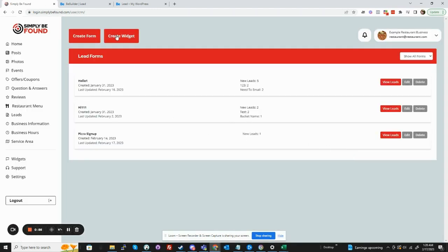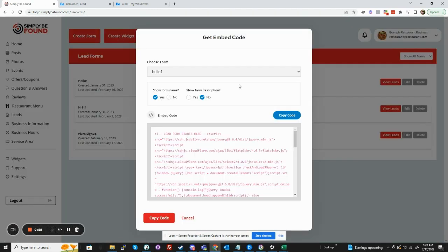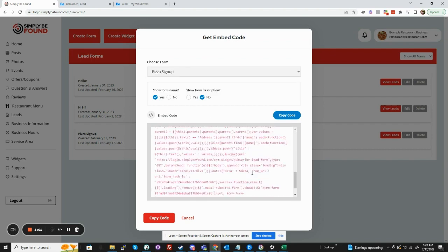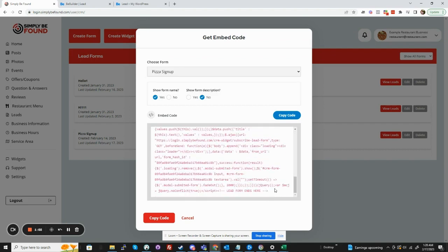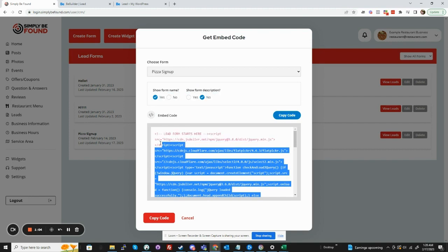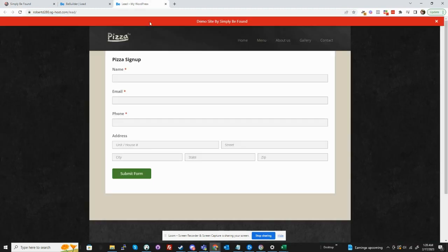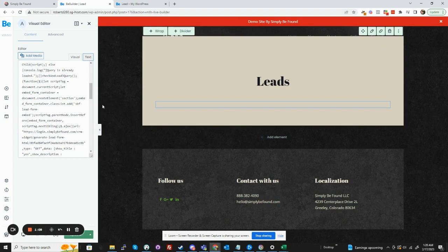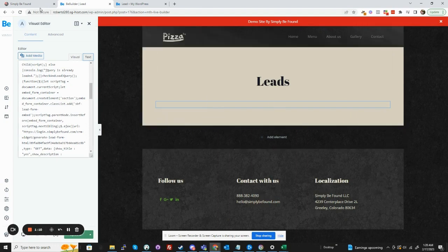Now to get the widget so we can embed it on a site, we go to create widget. We say pizza sign up, and there is the code sample. So we just grab this right here, copy, and you go into your editor.